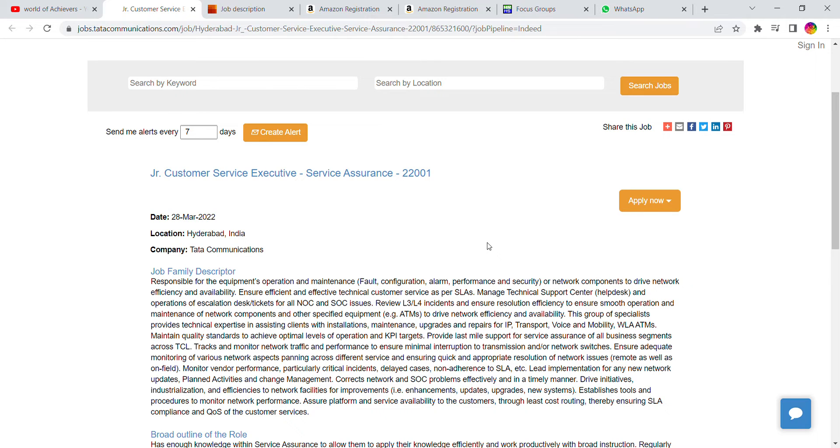Fill in the basic details: education qualification and your work experience if any. Submit all the details and you can proceed forward.